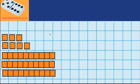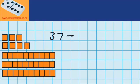Down here you can see I've got 37, and that's made up of 3 tens and 7 ones. Now I want to take away 15.